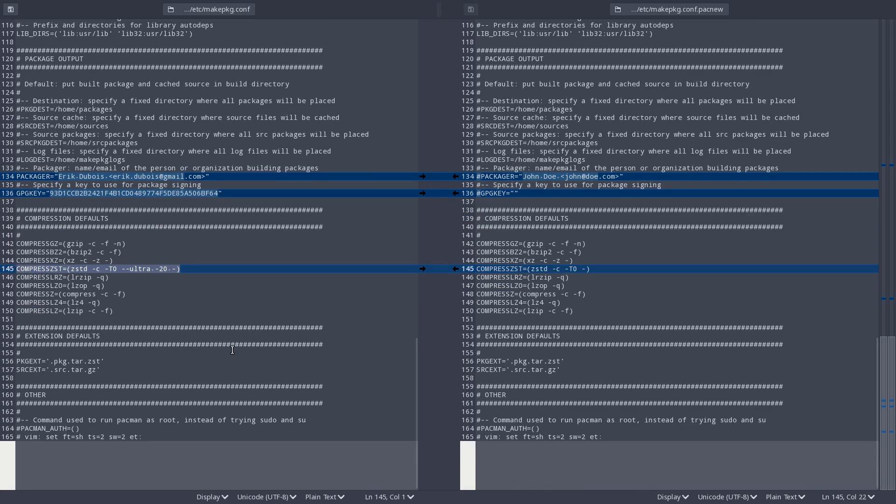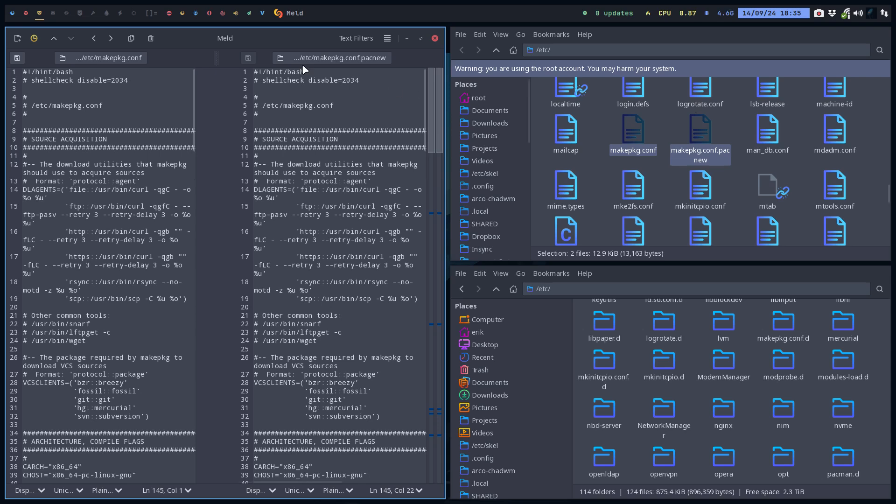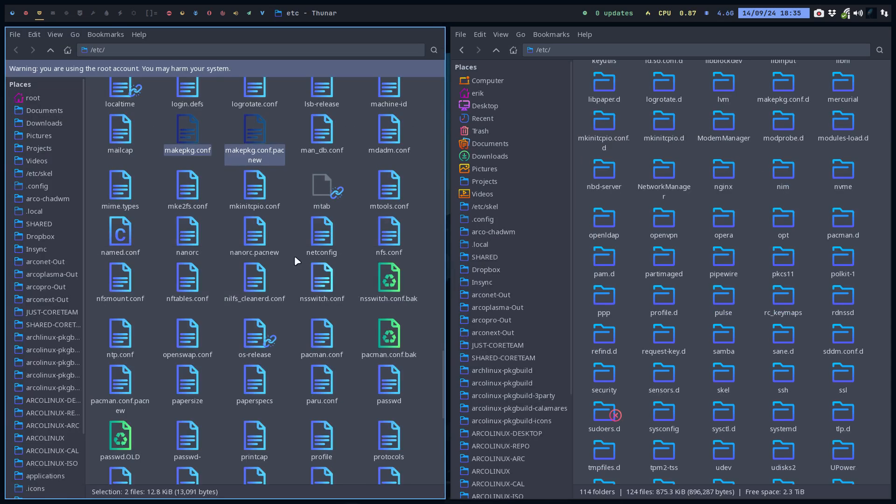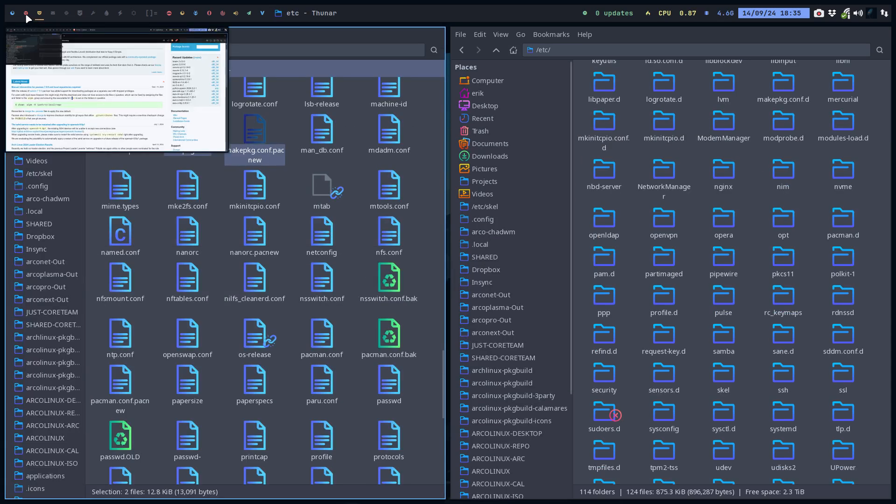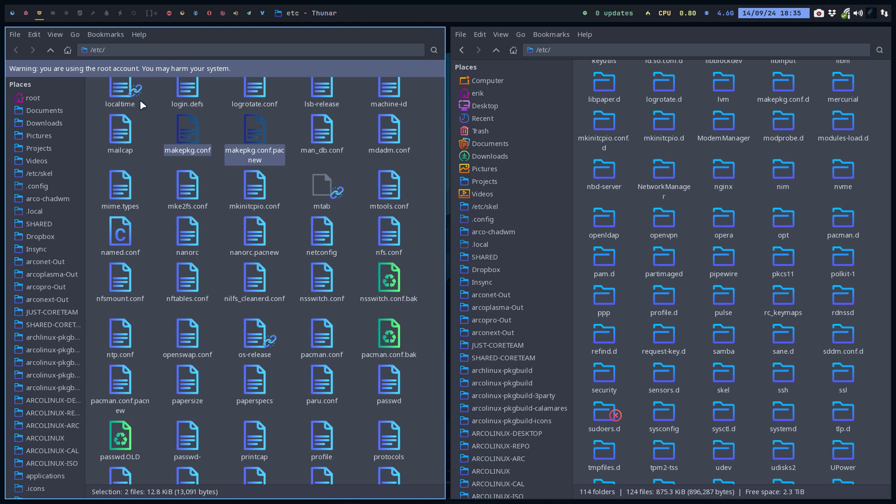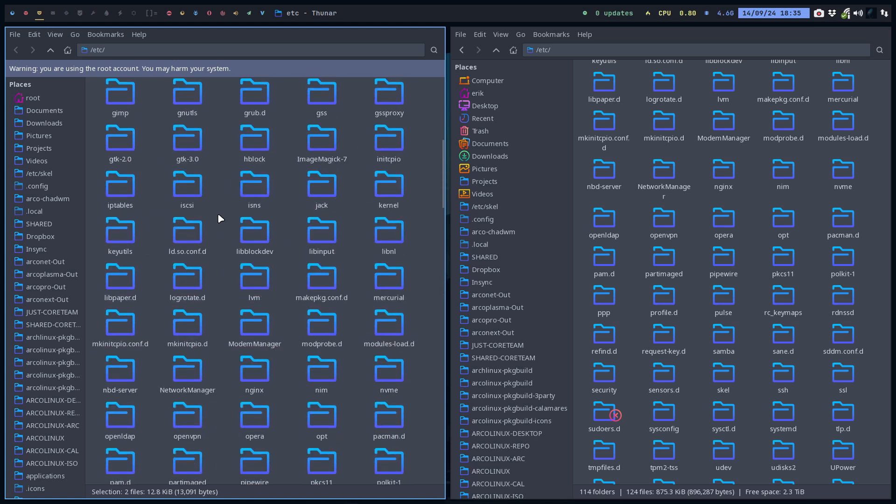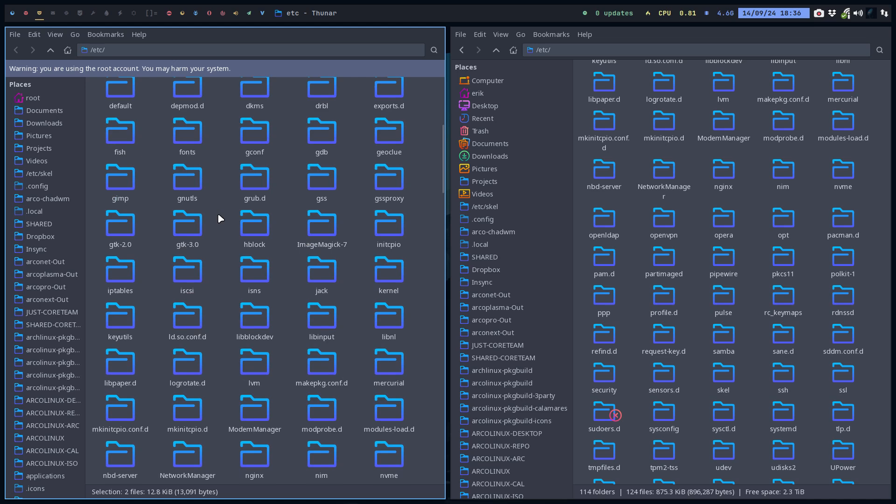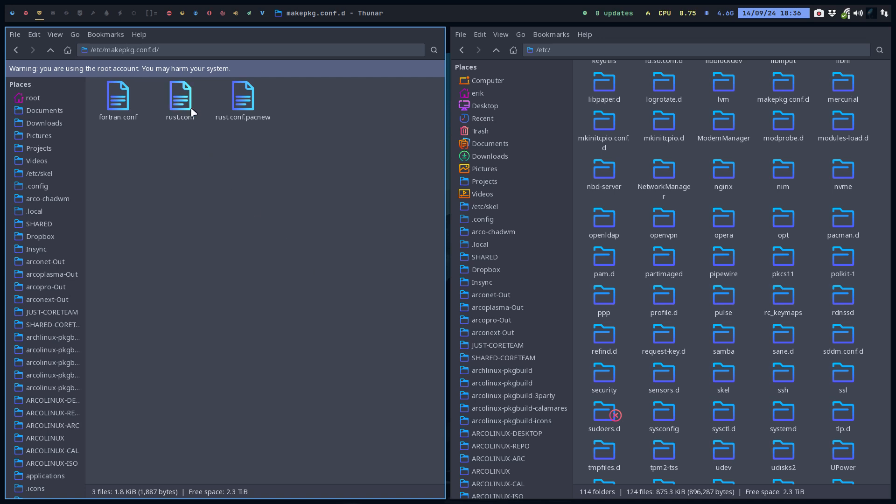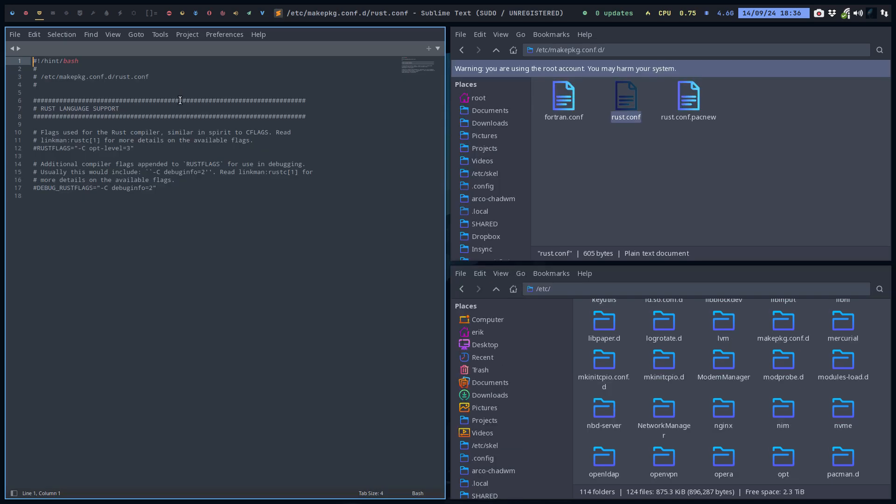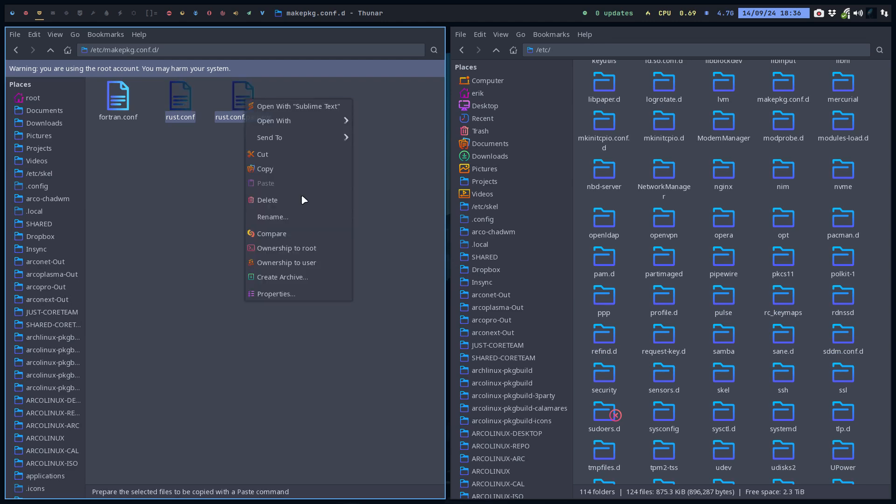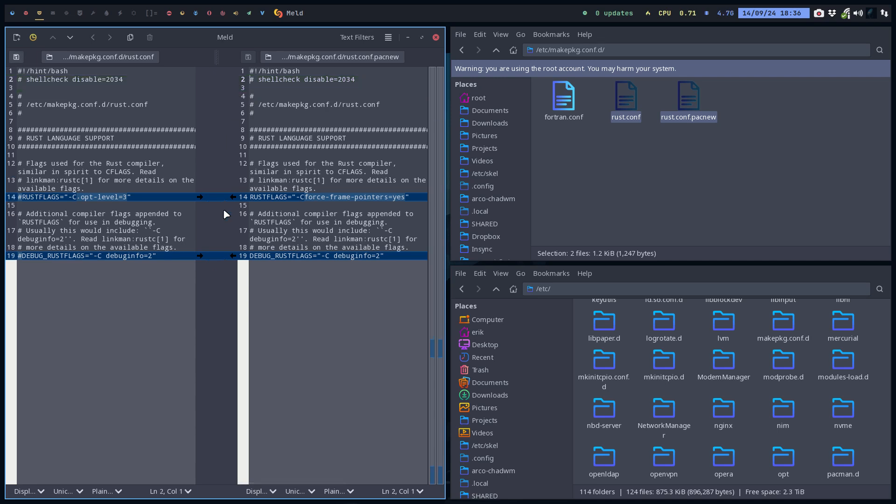And another file compared, save. And the last one is the one in rust makepkg.conf.d. So that's one and rust.pacnew. So let's compare these two guys.